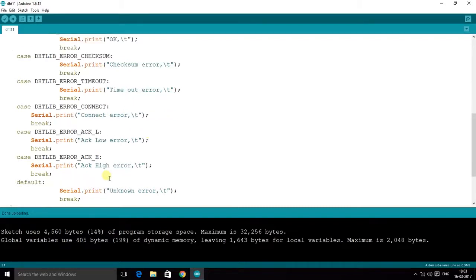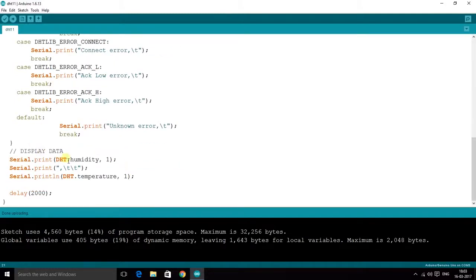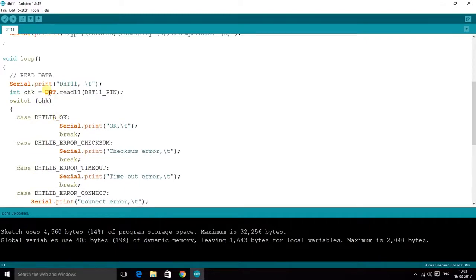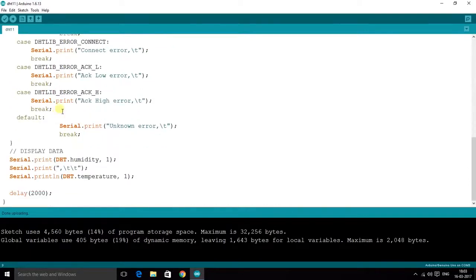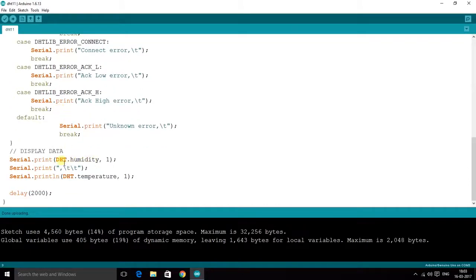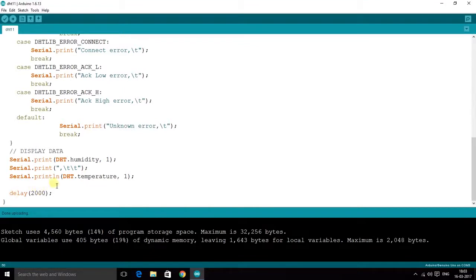The errors handled are: checksum error, timeout error, connect error, acknowledgement low error, acknowledgement high error, and unknown error. To display the readings, I use the object DHT dot humidity — that is the humidity variable of the DHT object — and print it followed by a tab. Then I print the temperature in the same tabular format.